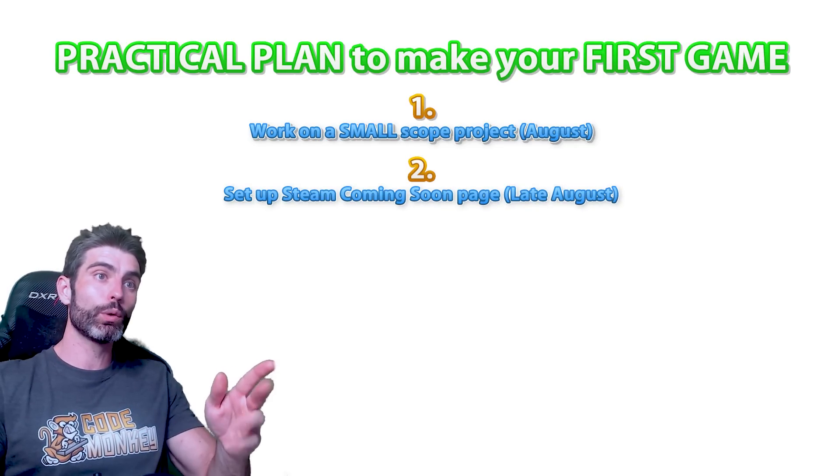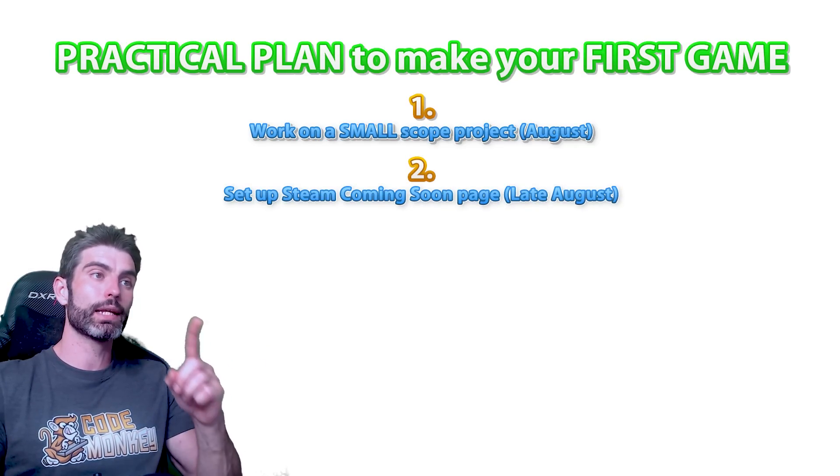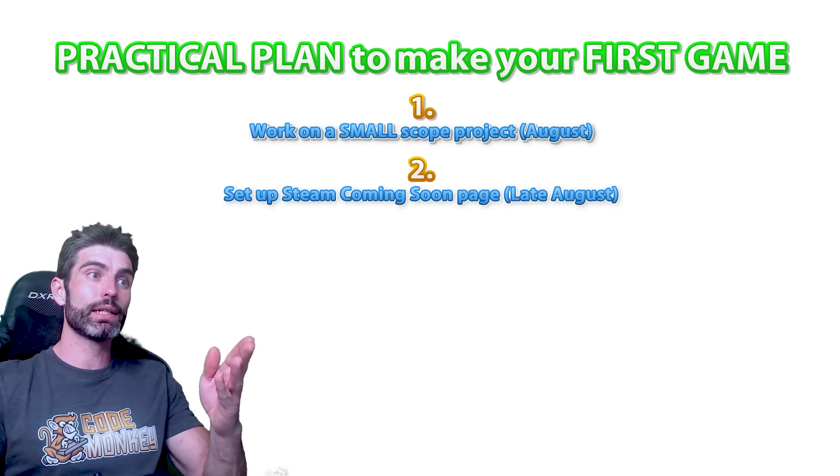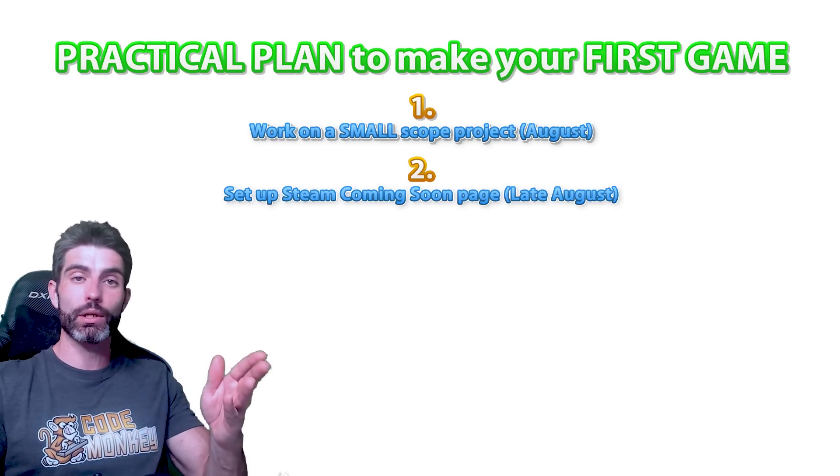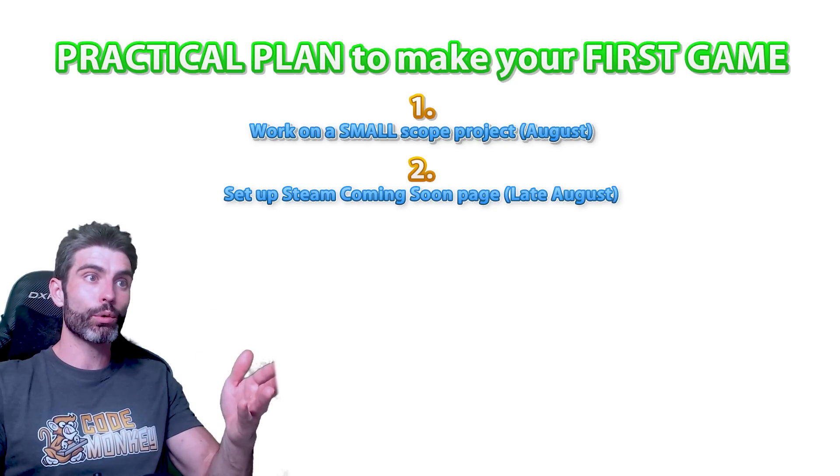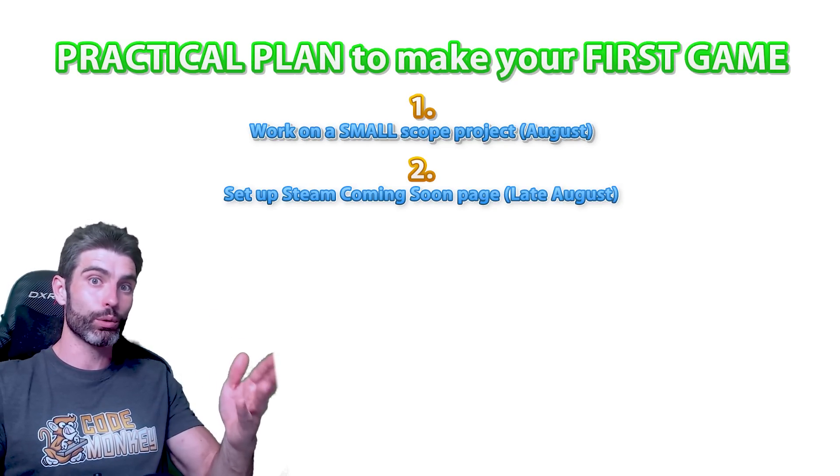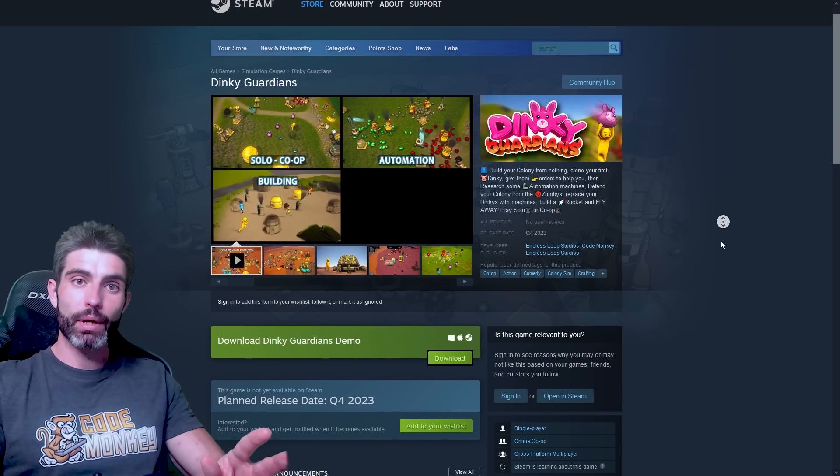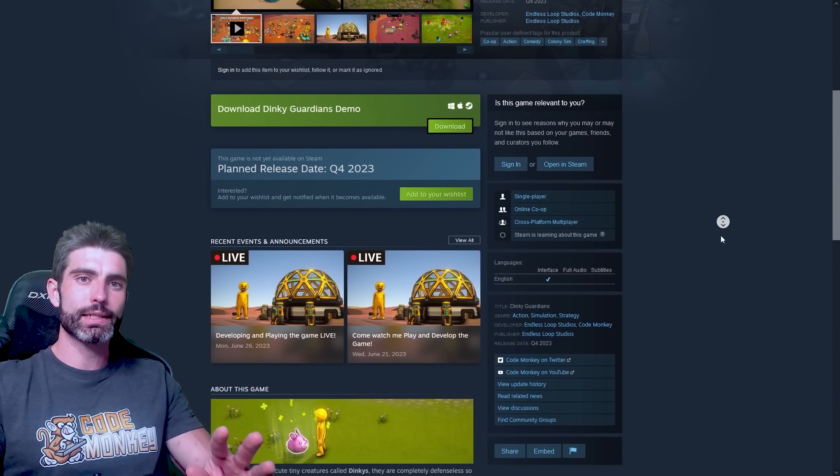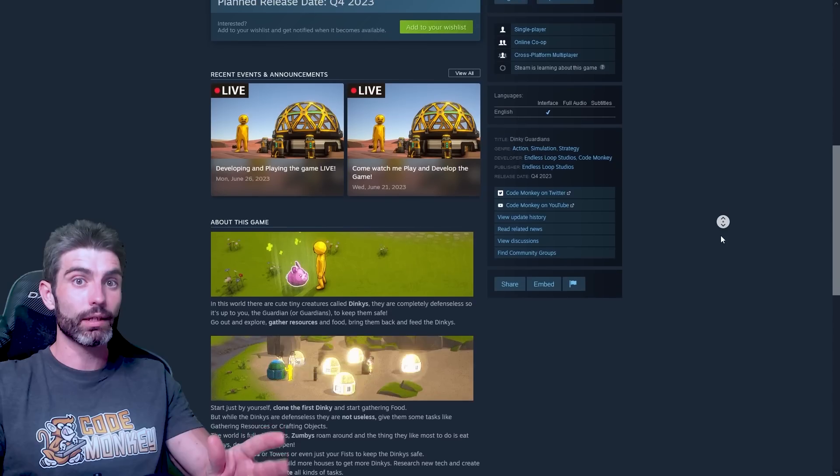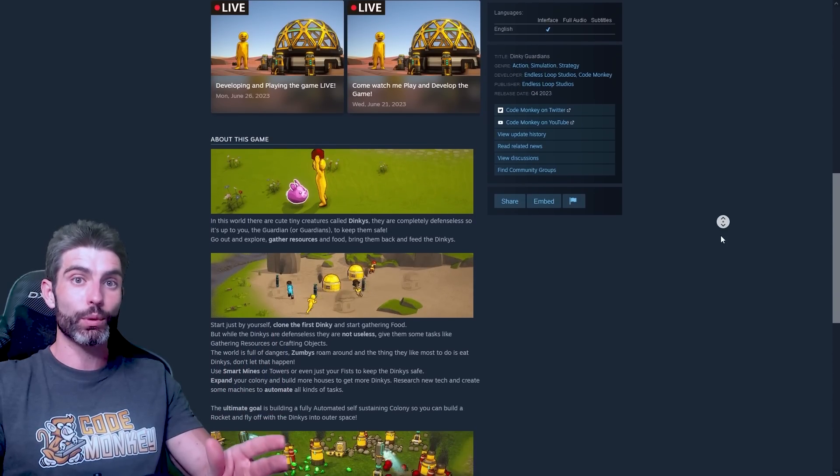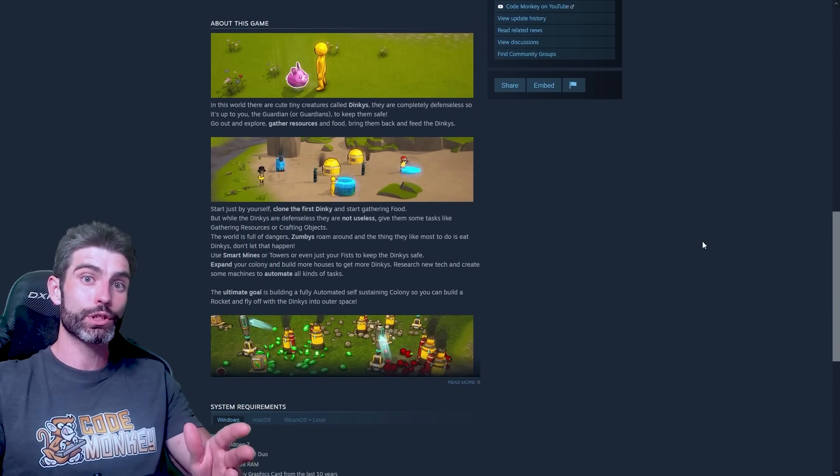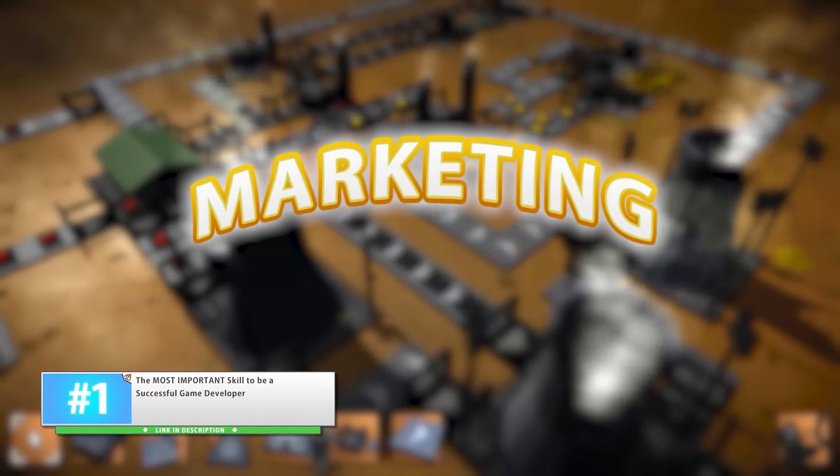Once you have the core game idea decided, then step two is to quickly prepare a Steam page and set it as coming soon. This step will basically teach you how to get familiar with the Steam backend, what assets are required in order to make a Steam page, and how to do it well. Learning how to make a great Steam page with a bunch of GIFs and some really nice text and bullet points. That is yet another skill, and once again, another one that you don't gain if you don't take project completion.